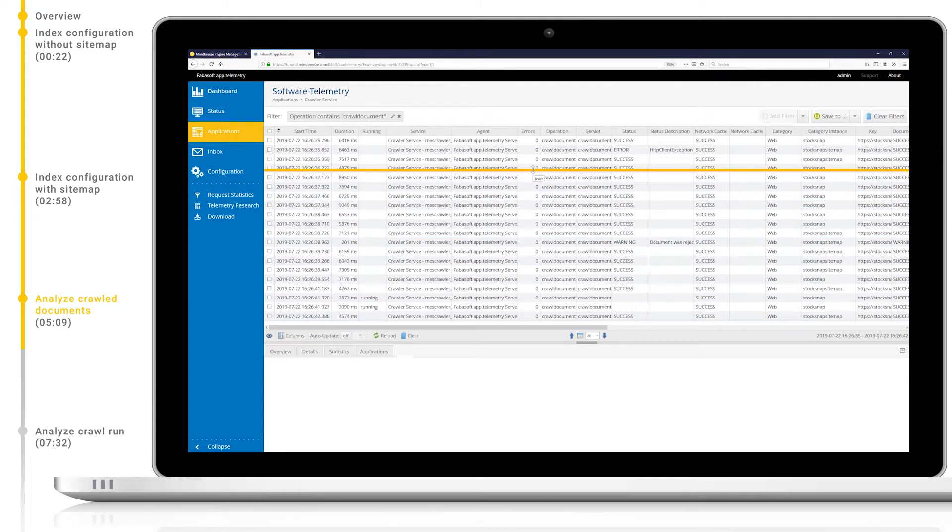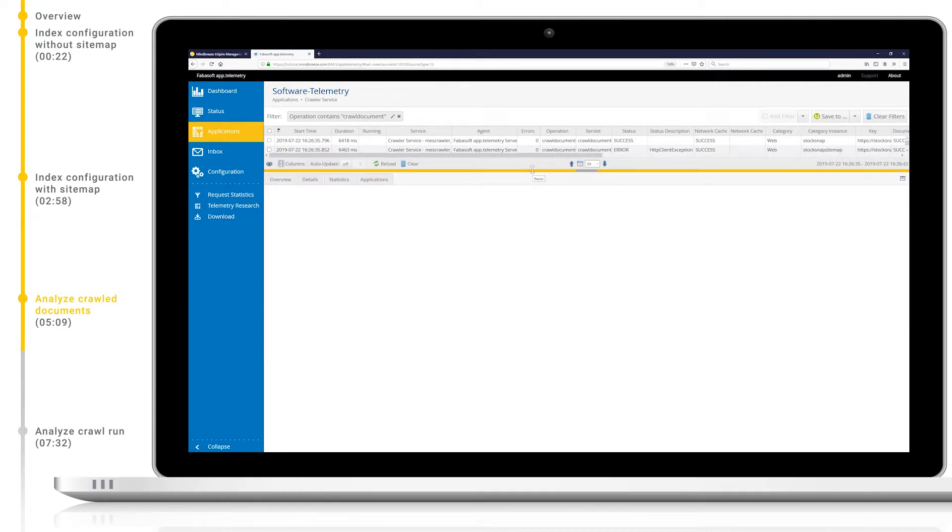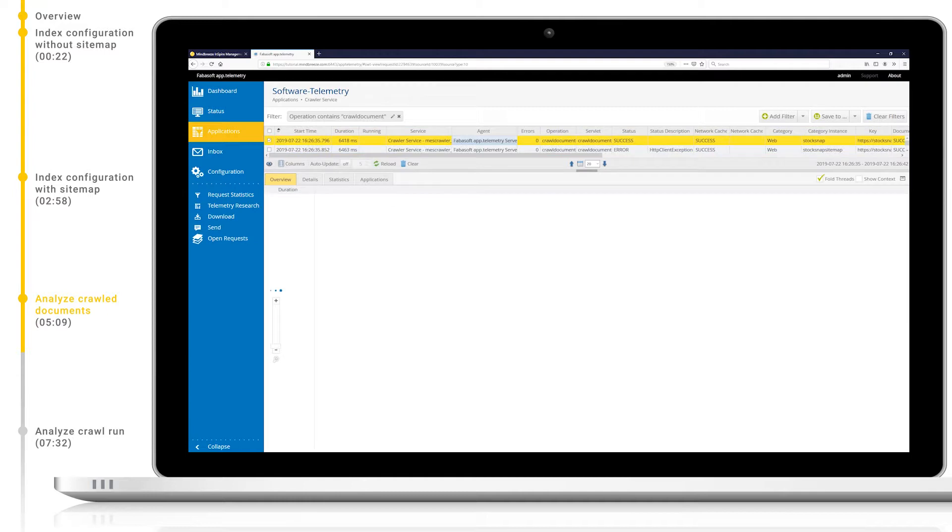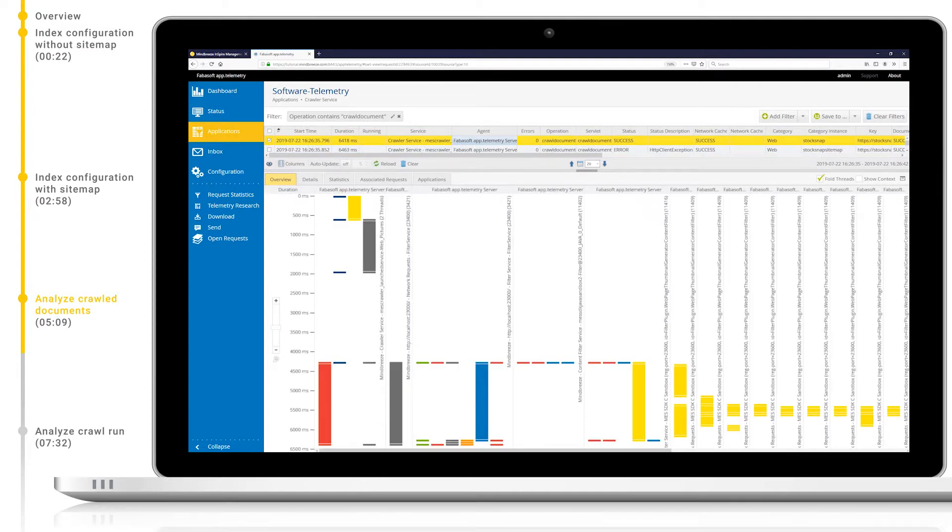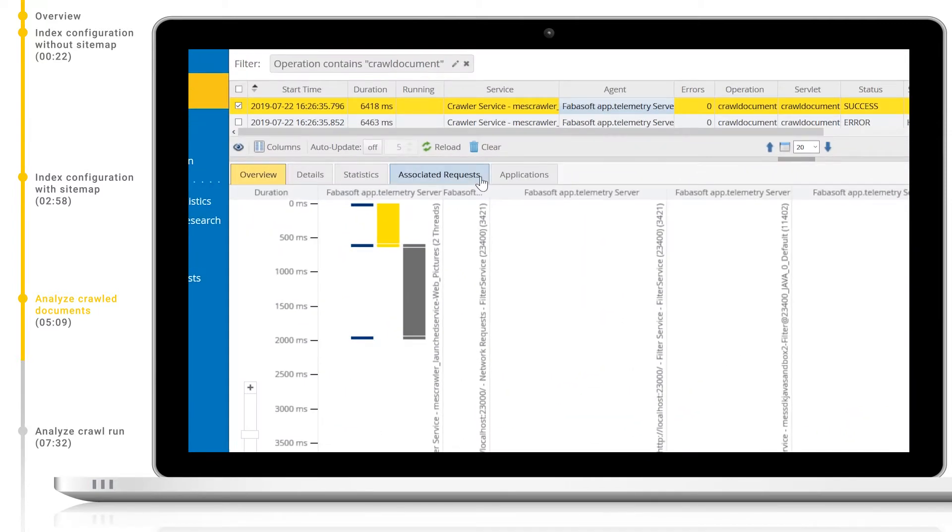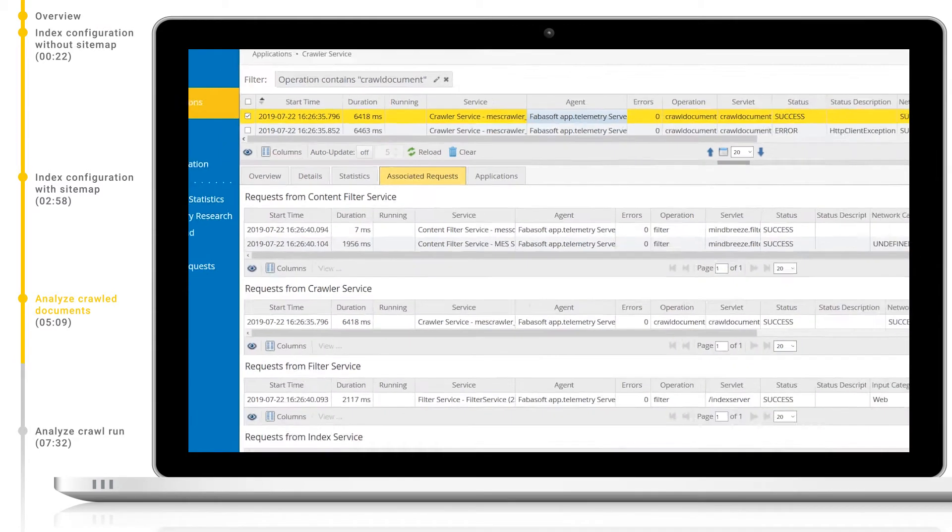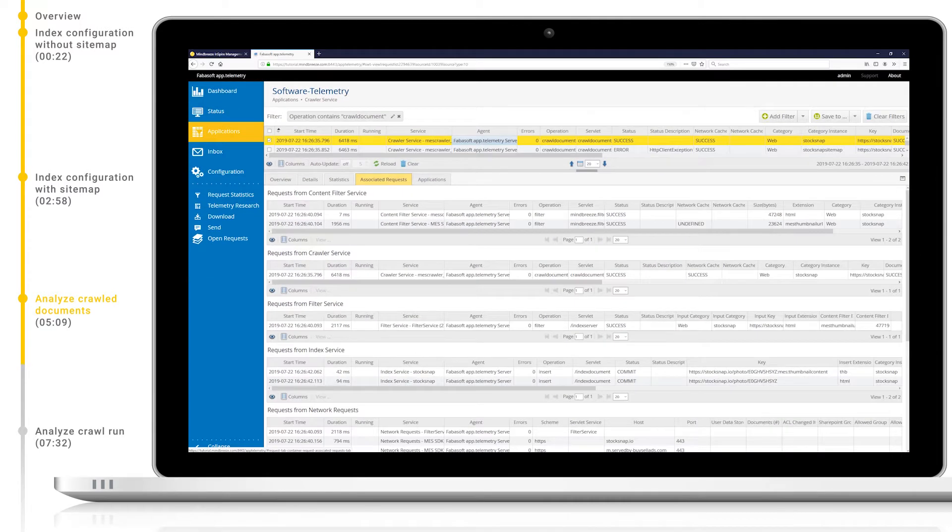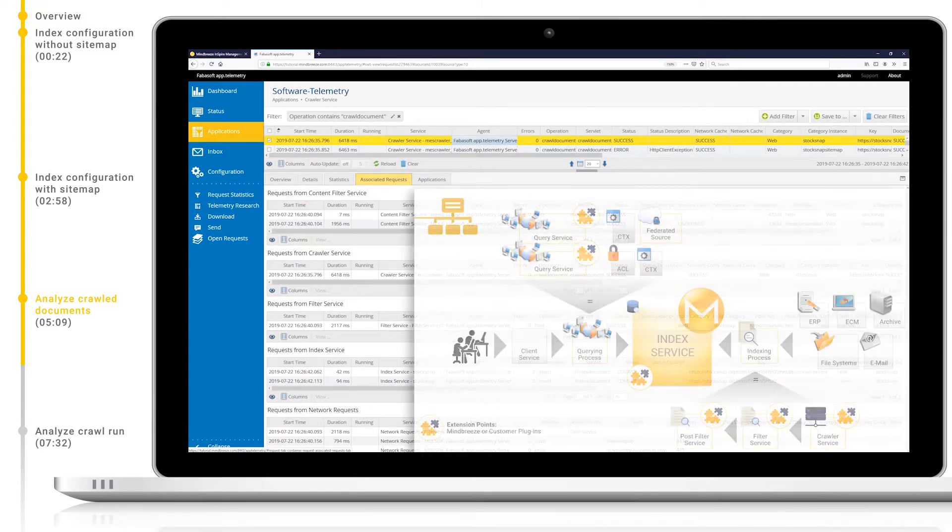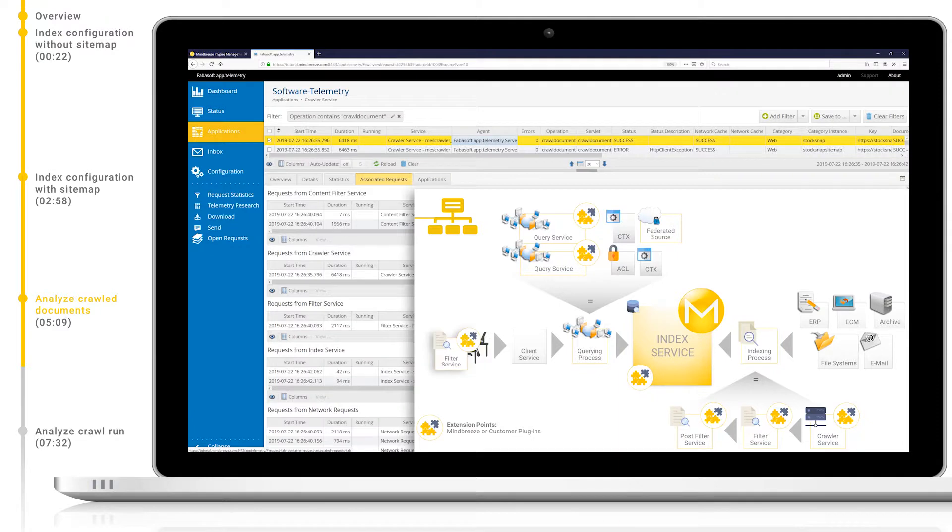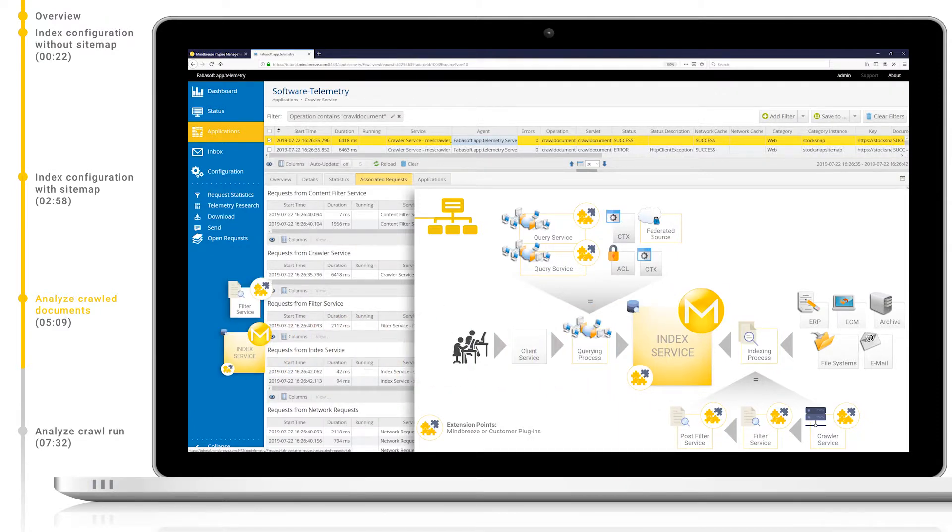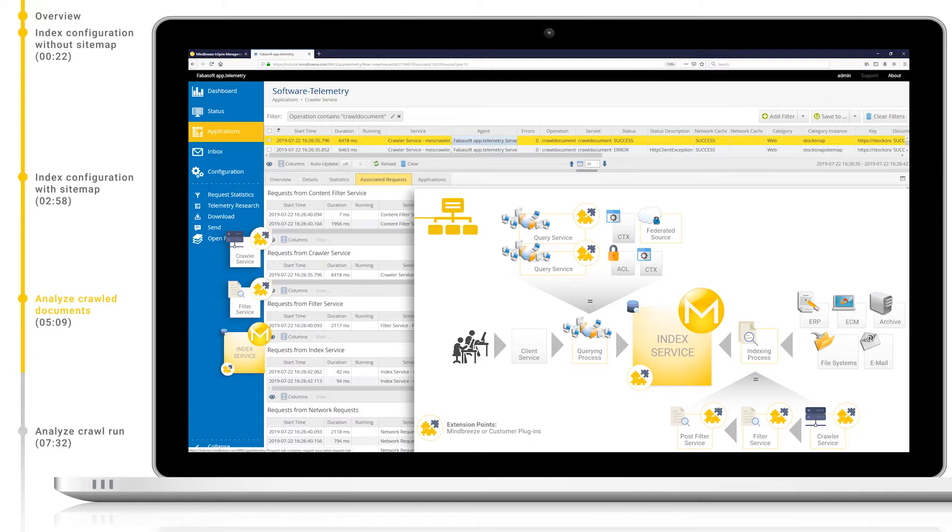Now I have the view that I want, let's take a deeper look at one entry. Here we can see an overview of this crawled document showing each stage in the crawler pipeline and its duration. As well as this we can click on the associated requests tab to see all associated entries in the other log pools available to us such as the filter service and index service. This gives us a complete view of the lifespan of one document in the Mindbreeze pipeline.